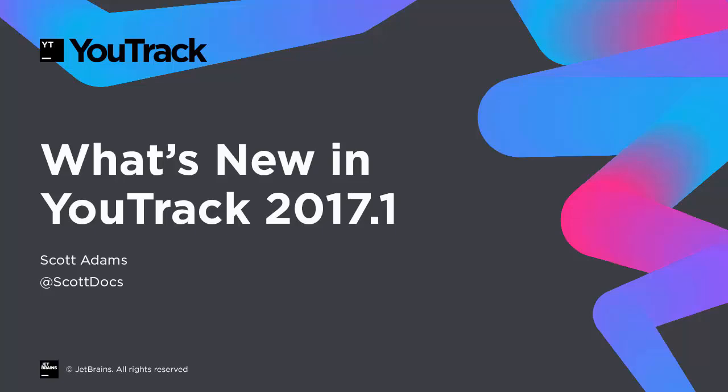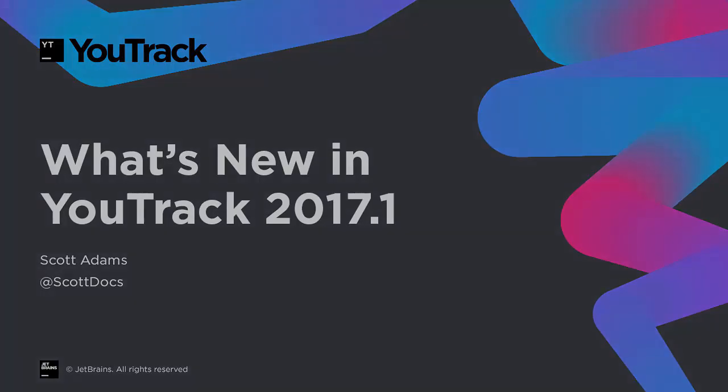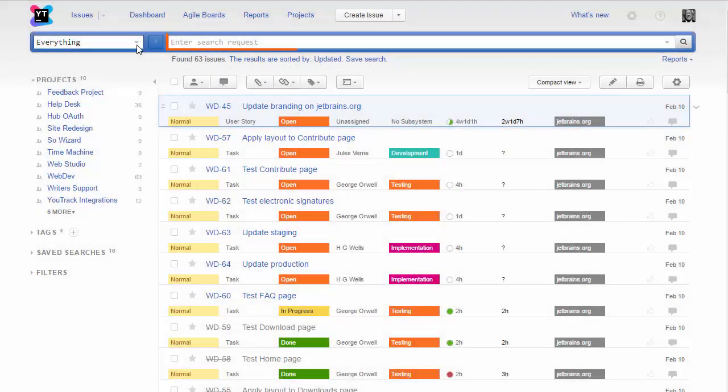Here's a quick look at what's new for YouTrack for our first major release in 2017. First, we've extended search queries to let you find issues by time tracking.